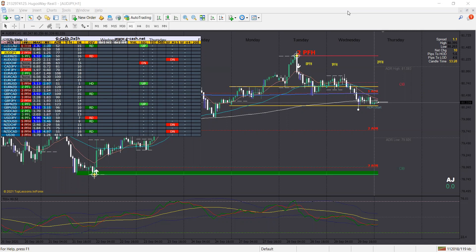Hey guys, it's Victoria here. I'm back with another video — be sure to smash that like button and subscribe if you haven't done so. Today I'm going to talk about three pairs: AUD/JPY (Aussie Yen), Dollar CAD, and Pound New Zealand, because those were my favorite setups.